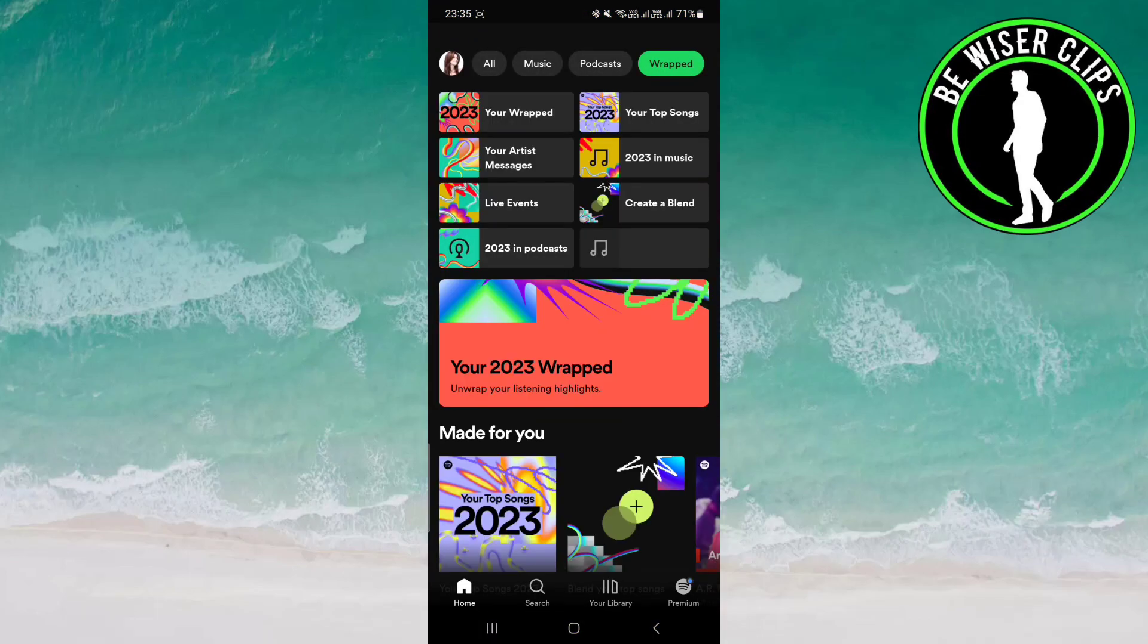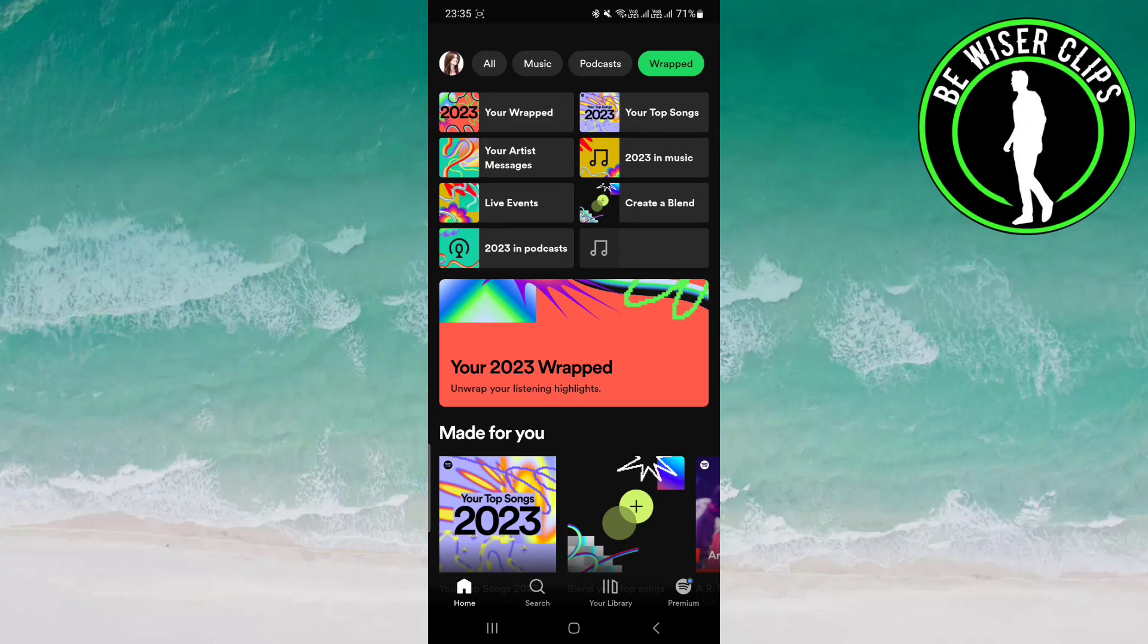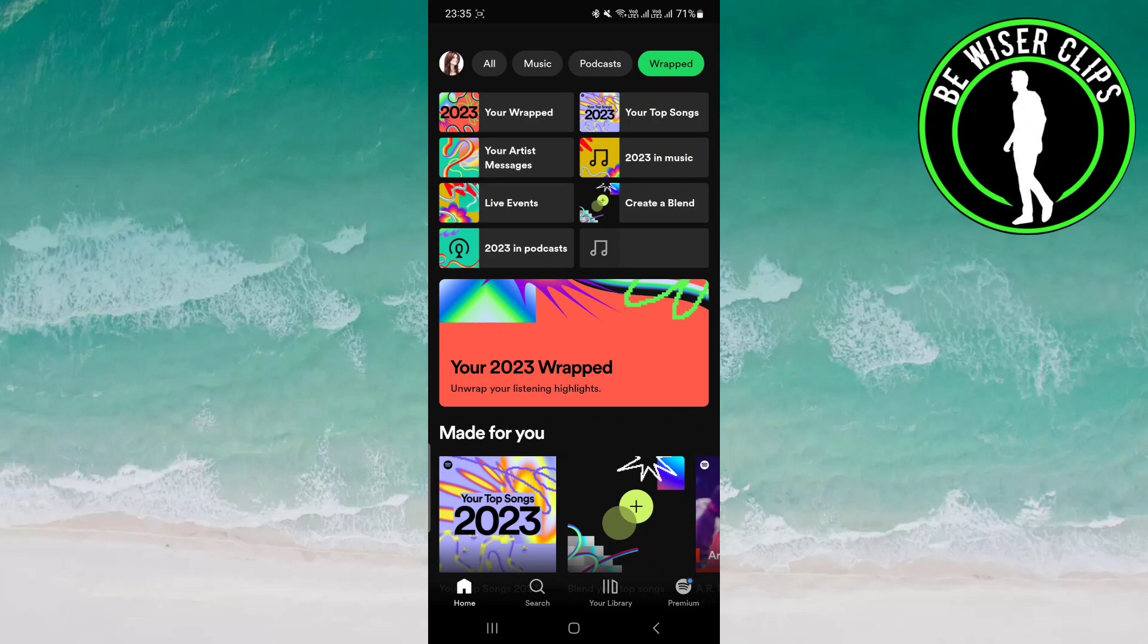Once you open it, you can see over here it has been written 'Your Artist Messages' on very top with all the boxes over here like your wrap, your top music, and there you can see your artist messages.